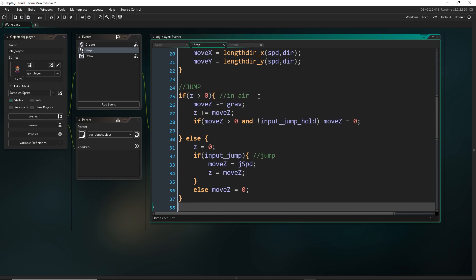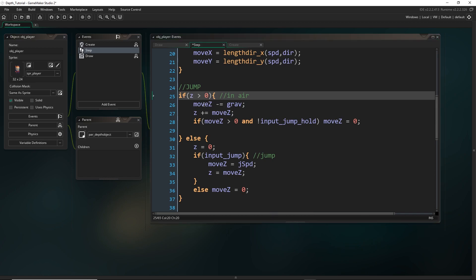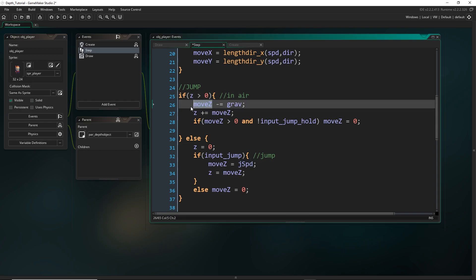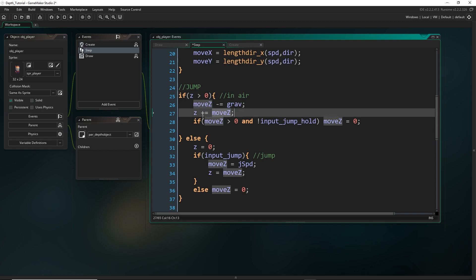While it's in the air, what basically happens is z is now larger than zero, which means we are in the air. Move_z is going to gradually decrease over time. Right, so it was three, and now it's going to decrease. And then it's also just going to keep being added to z. So if it was three, now it's 2.8. So we add another 2.8 to z. Z is now 5.8.